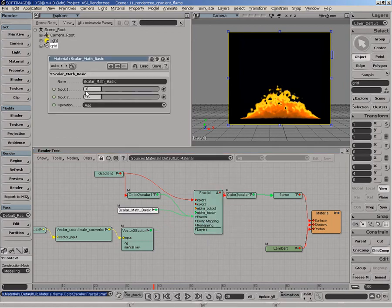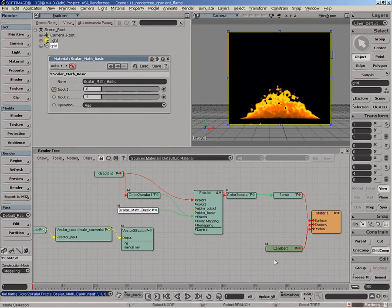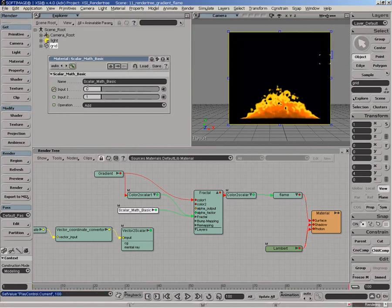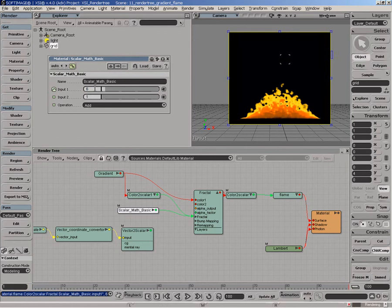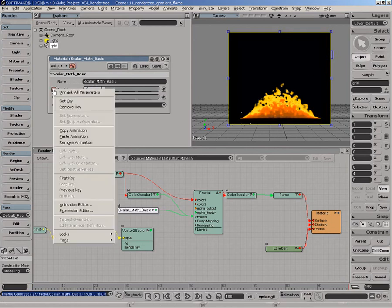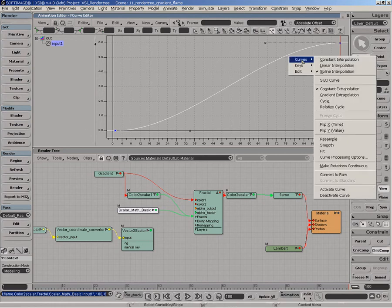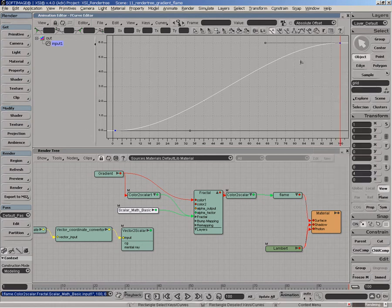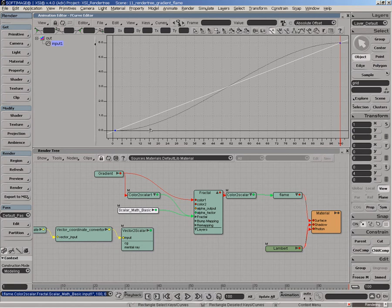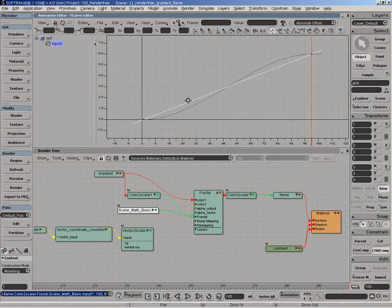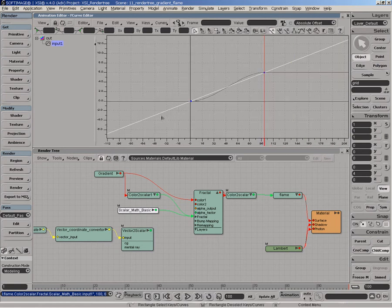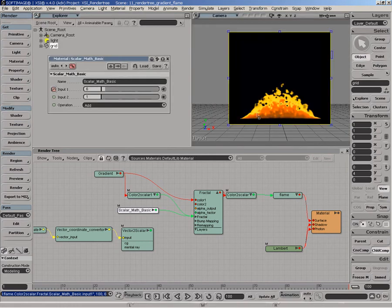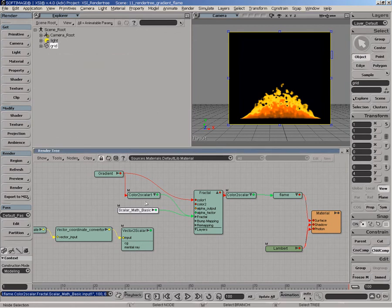We'll go here and animate the actual flame. So we'll connect this one to zero. We go back to 100. We'll type a value of 6 and key this. We'll go to the animation editor. And we'll make this interpolation gradient and we'll make it linear such that the actual animation keeps on going after the actual keyframes which is 0 and 100.